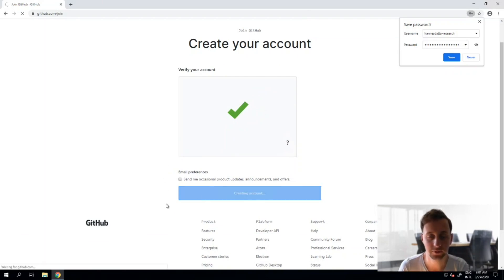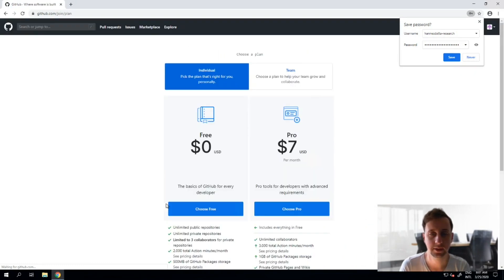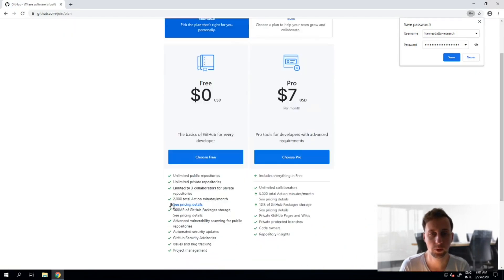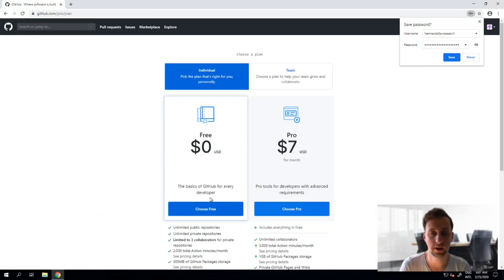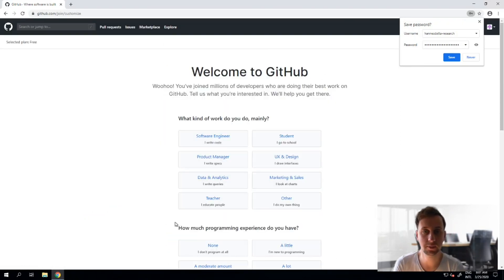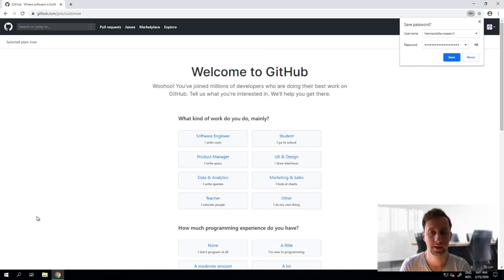Select a plan is the next option and I'll go with the free plan which gives me access to unlimited public and private repositories but limits my extent to collaborate to three collaborators. Later on there's also the option to sign up for a free education GitHub account.